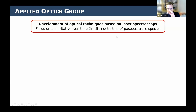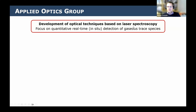Since I'm pretty new in the field, let me just say a few words about my group, which I call the applied optics or applied laser spectroscopy group. The core is that we are interested in developing new optical techniques based on laser spectroscopy, and we have so far been mostly focusing on quantitative analysis, fast analysis in situ, in processes and mostly gaseous species.